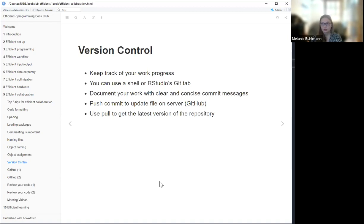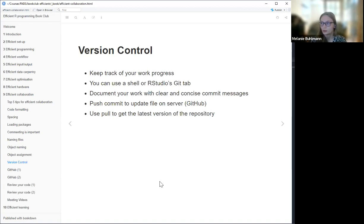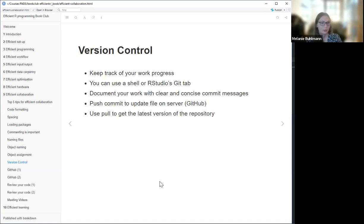In general for version control, you can either use a shell or, for example in RStudio, there's a built-in Git tab you can use. It's also important to document your work with clear and concise commit messages. Commits are the basic units of version control, and it's recommended to keep them atomic — meaning one commit should only do one thing.